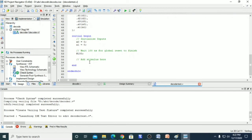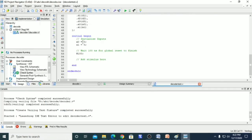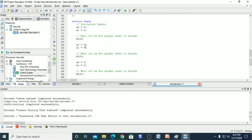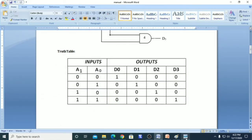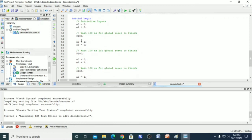Now we will give values for A0 and A1 as per the truth table. We have given the input combinations 0 0, 0 1, 1 0, and 1 1. In between each combination we have given a 100 ns delay.